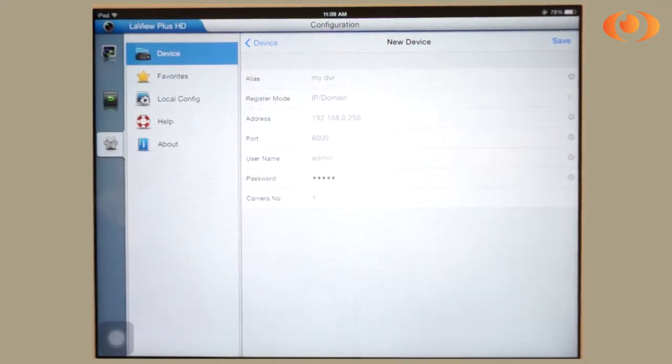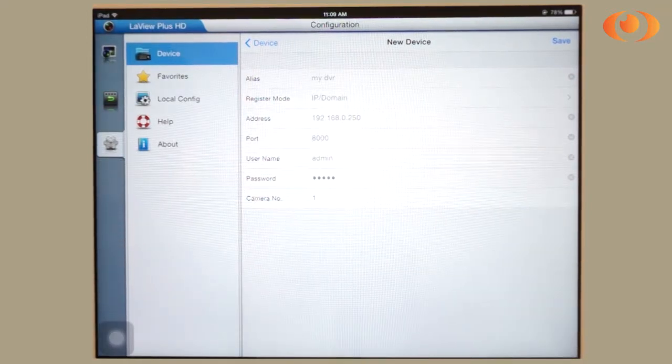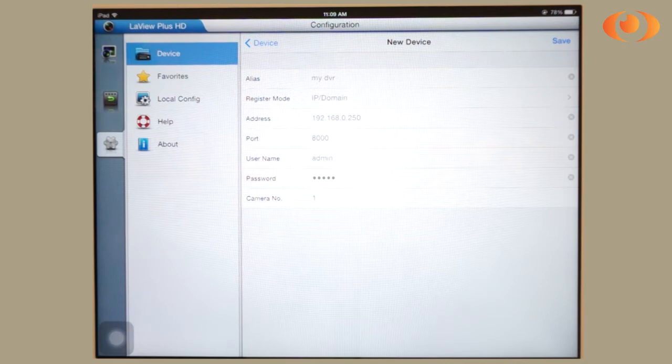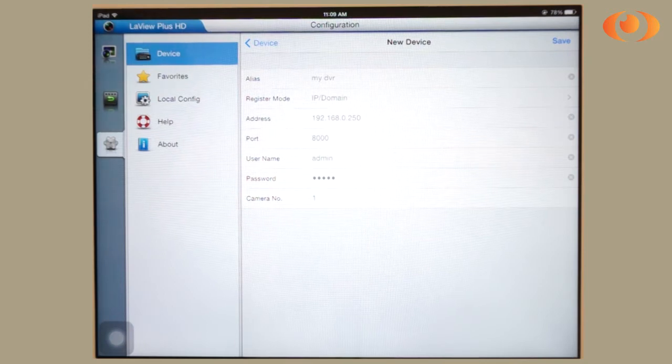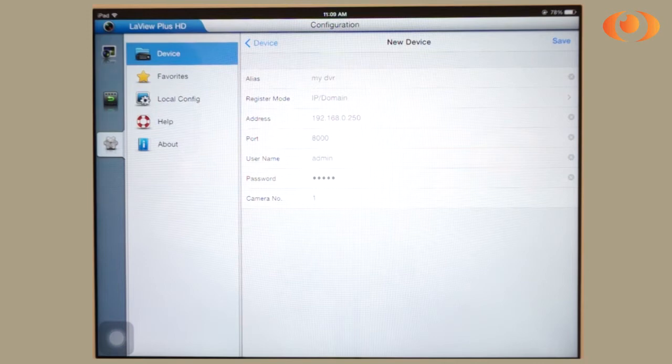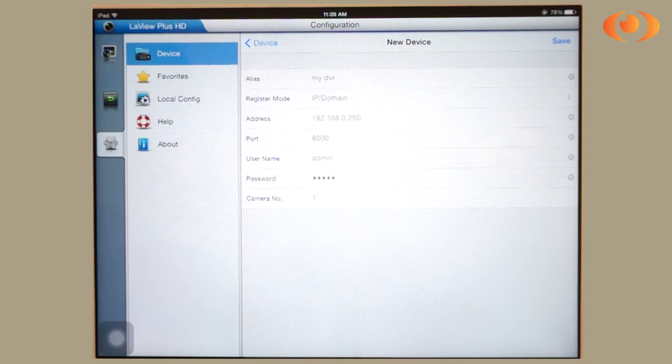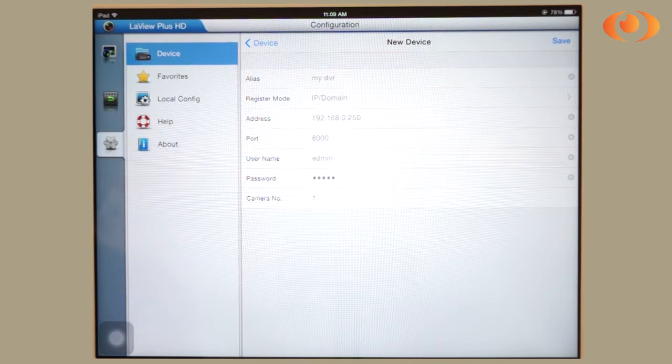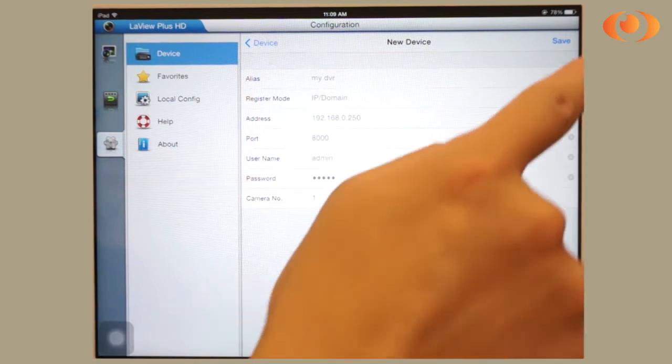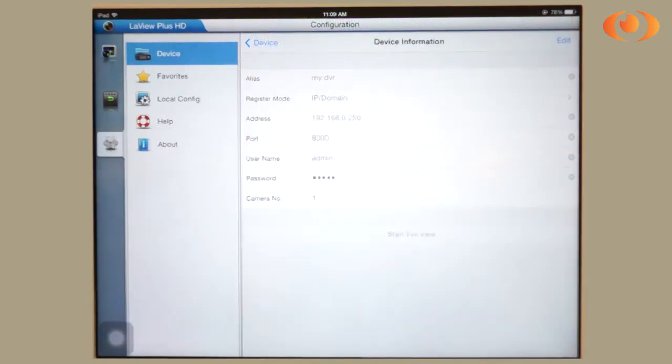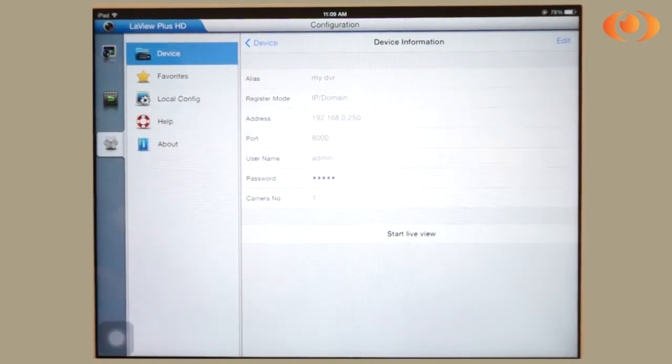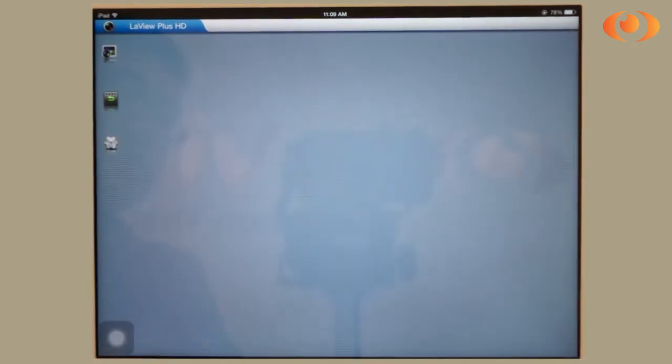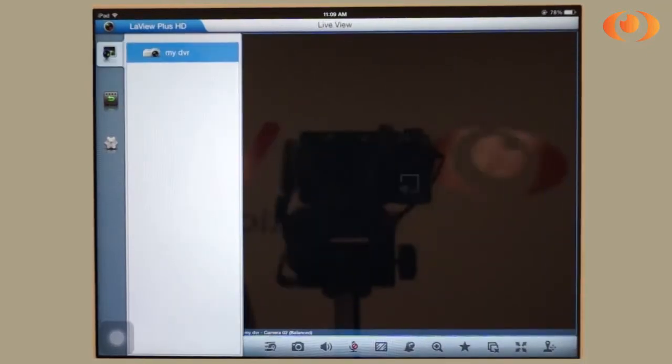Your port should be 8000 by default unless you have changed it while setting up your DVR. Your username and password by default should be admin and password 12345. Click save and click start live view.